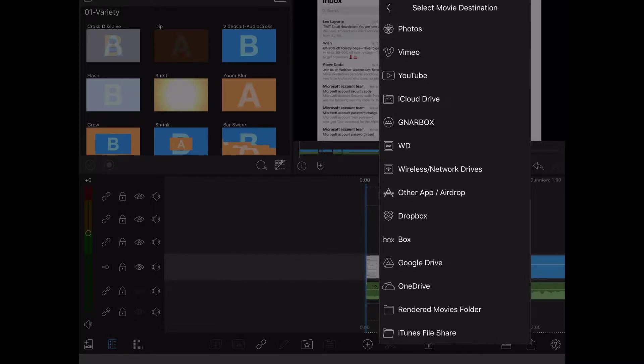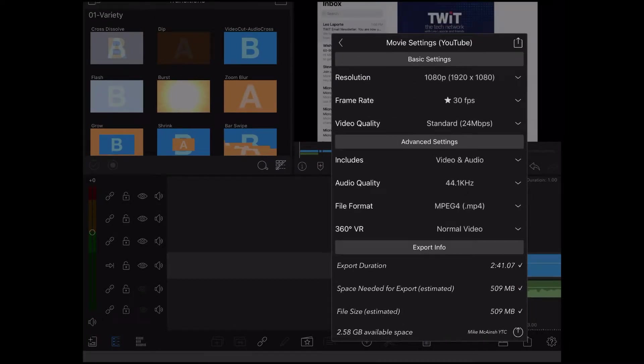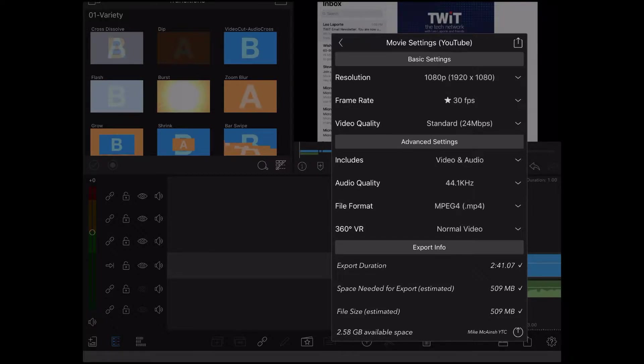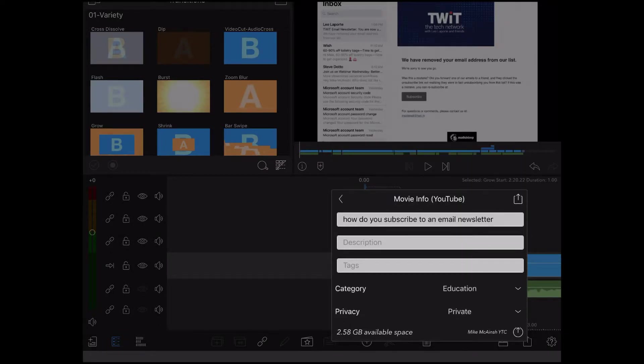Choose your export destination from this list. I'm going to upload this video directly to YouTube. So I'll tap on YouTube and then tap the export icon in the upper right corner since the settings are all OK.